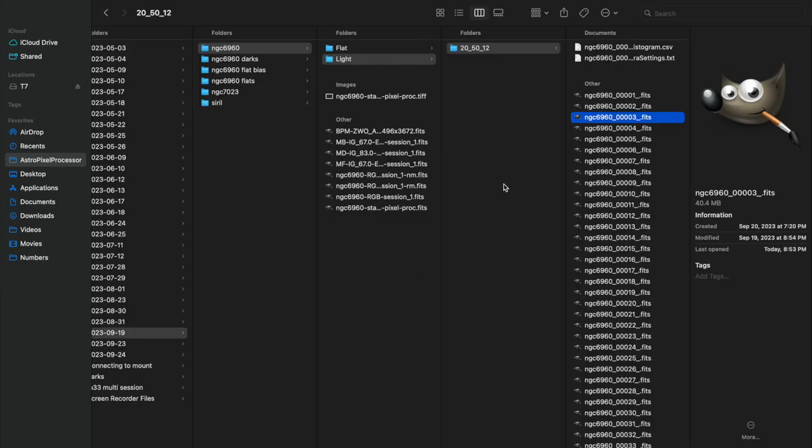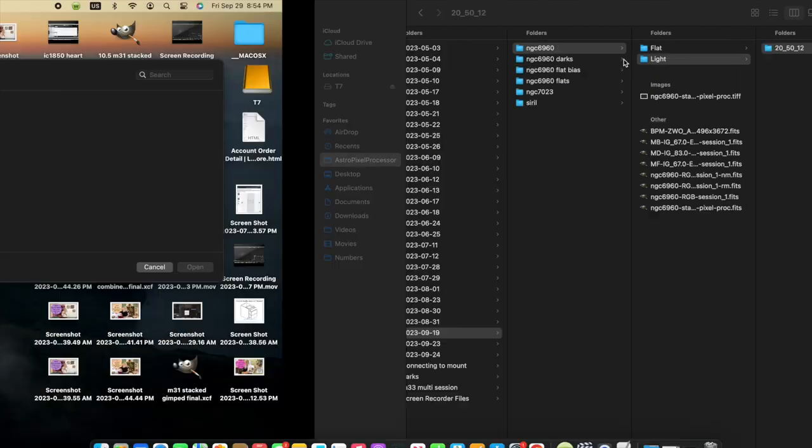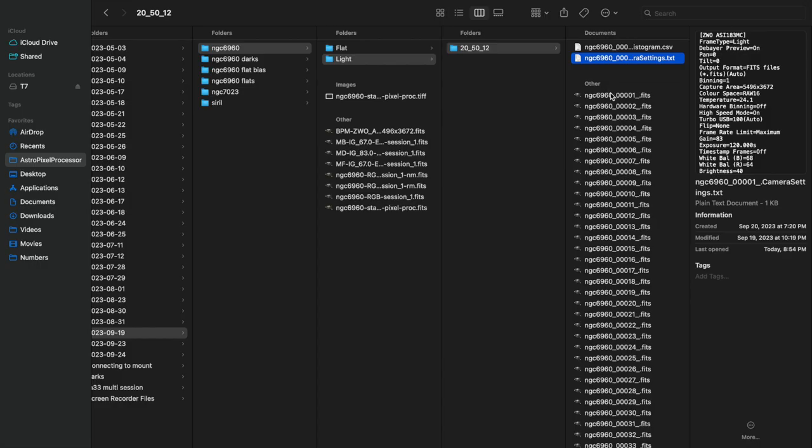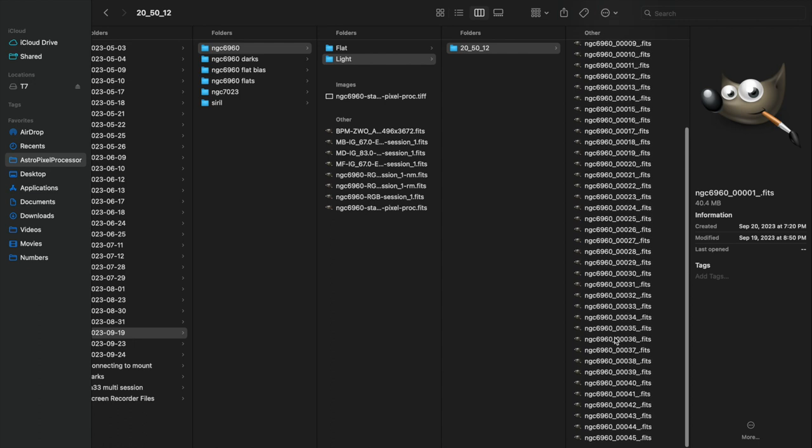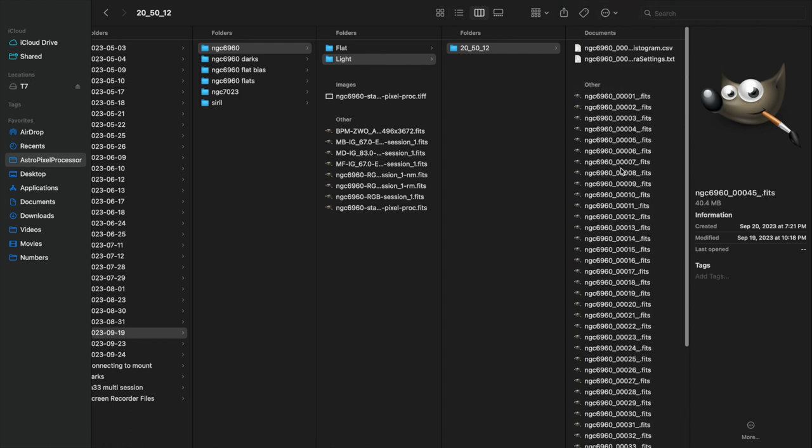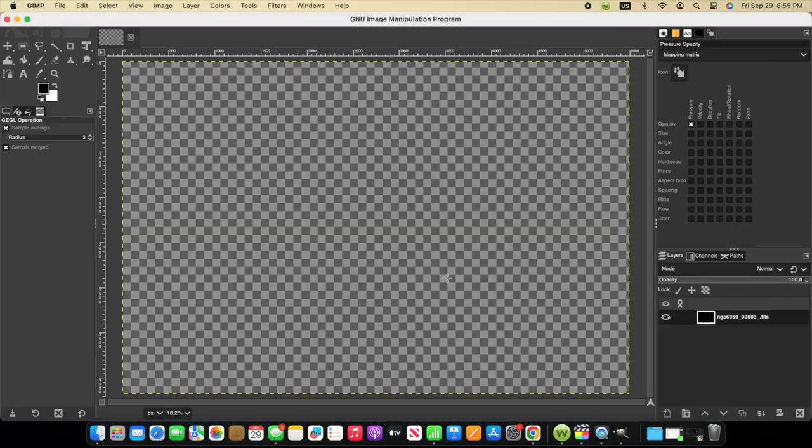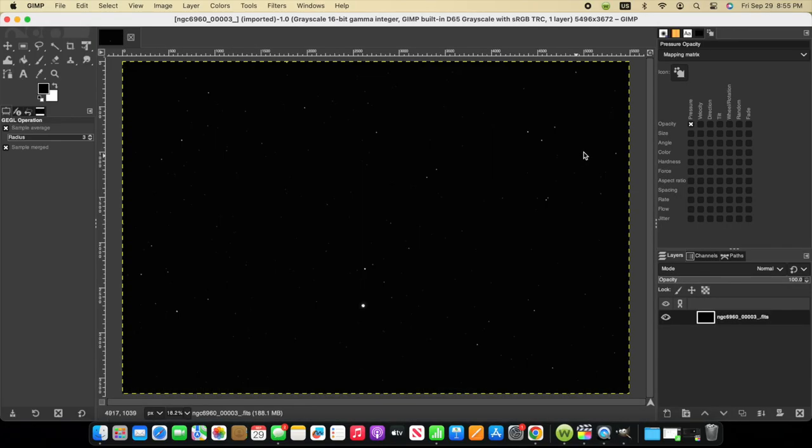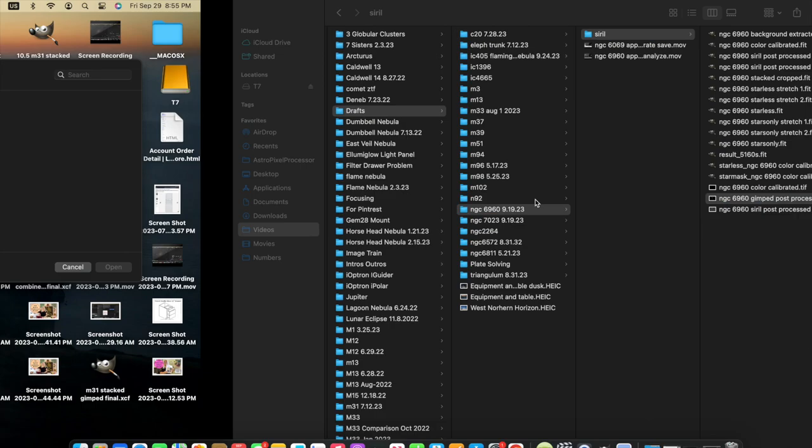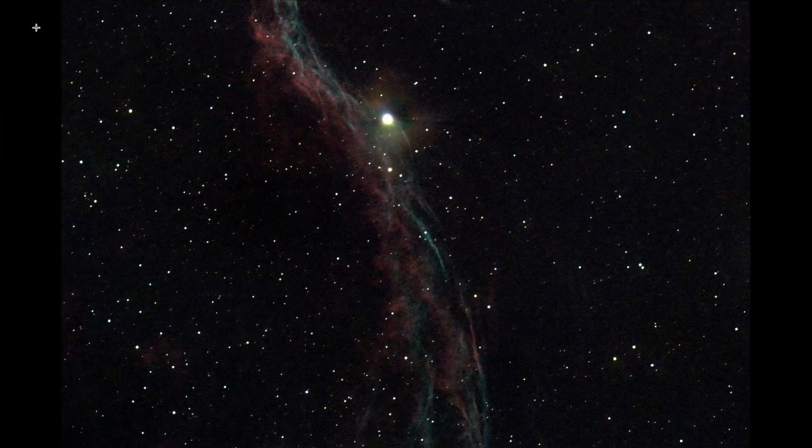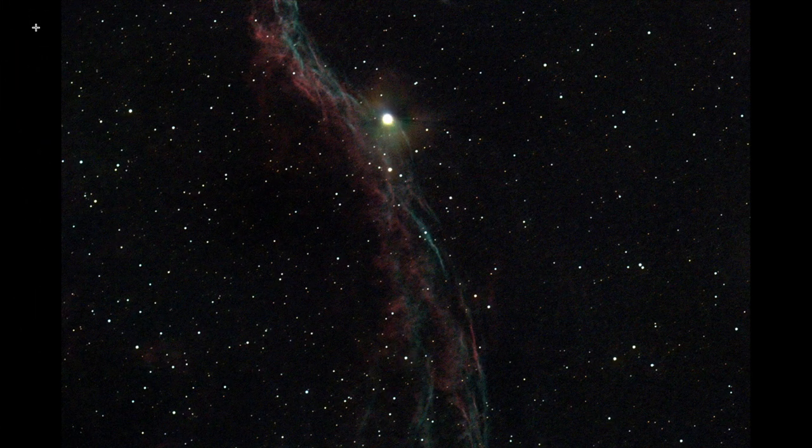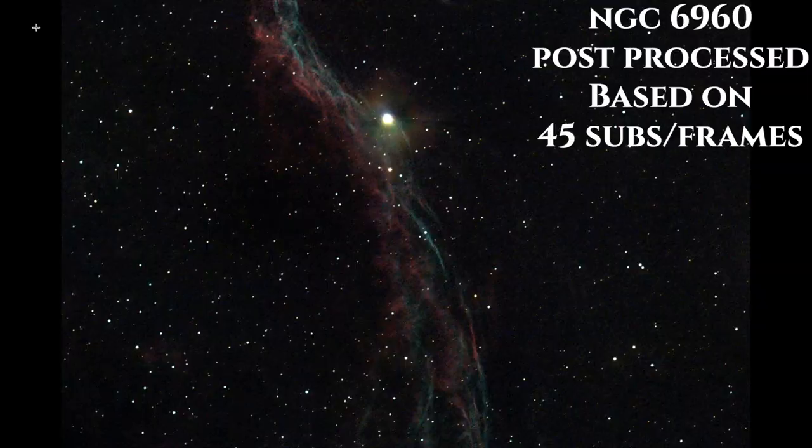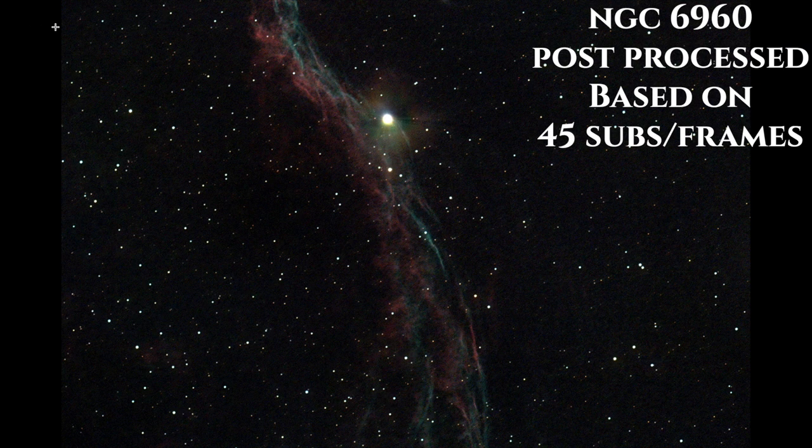One more example, NGC6960. Notice the exposure 120, gain 83. And now notice that I captured a total of 45 frames or subframes. And let's take a look at one of the individual subframes. And we'll open that in GIMP. And we can see looking at this individual sub, it's hard to make out what this actually is or understand if it's really our target. So now opening the final processed image where we combined all the data that we captured, now you can see the nebula that's there. So once again, the individual sub and the post processed image.